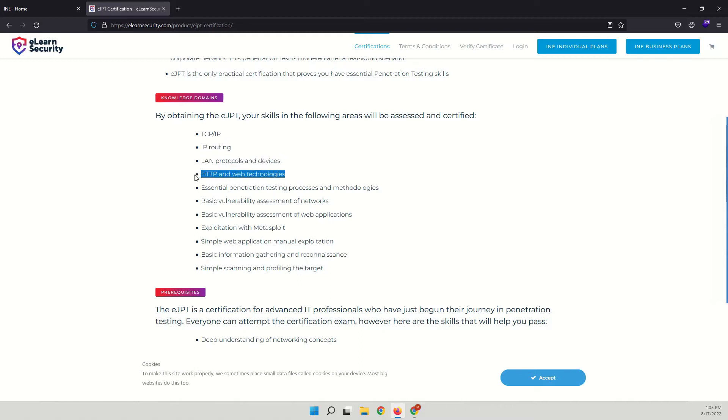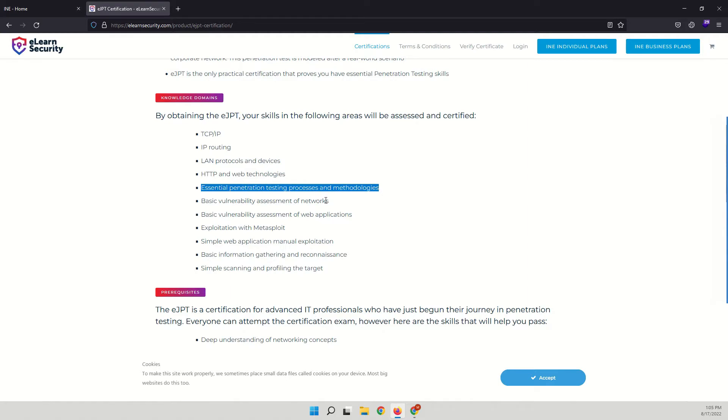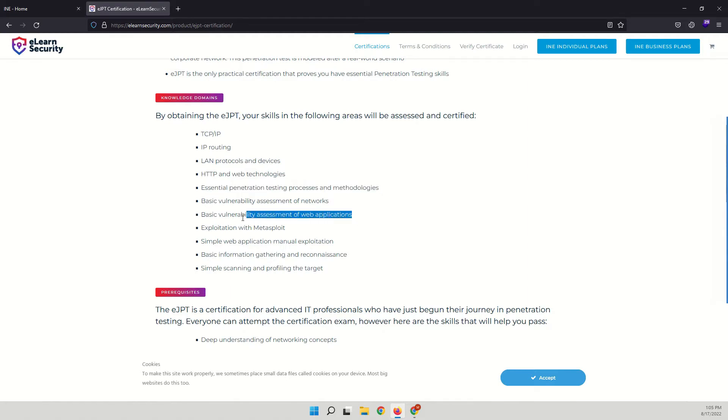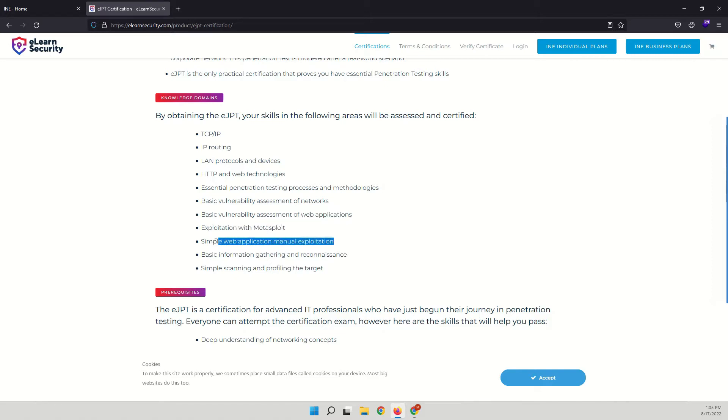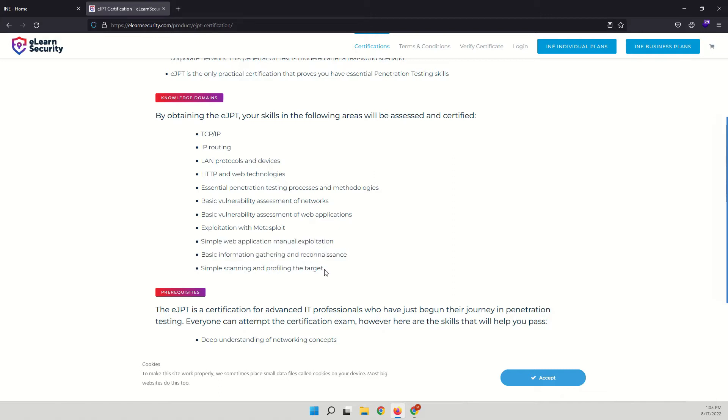HTTP and web technologies, essential penetration testing processes and methodologies, basic vulnerability assessment of networks, basic vulnerability assessment of web applications, exploiting with Metasploit, simple web application manual exploitation, basic information gathering and reconnaissance, and simple scanning and profiling the target.